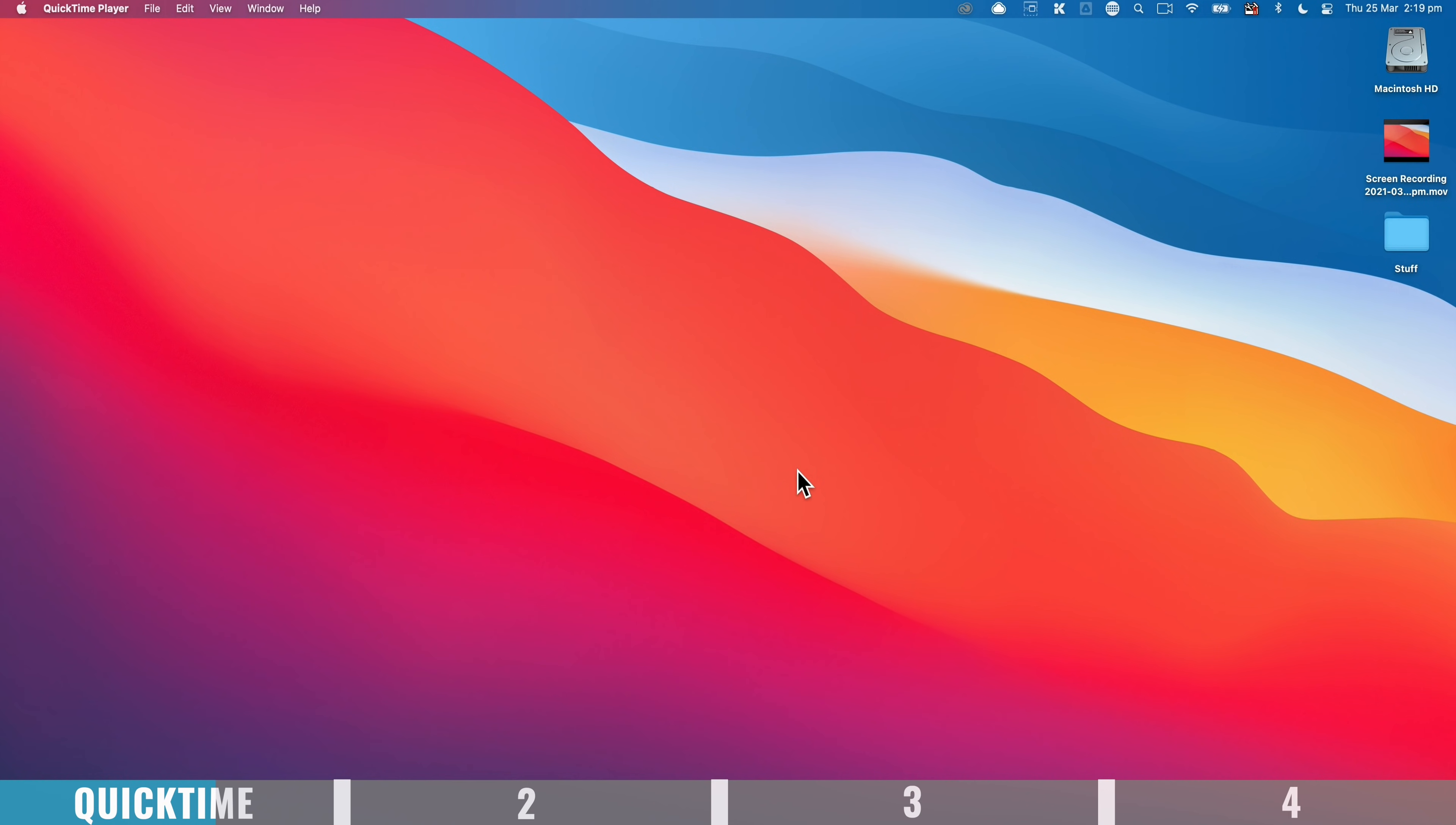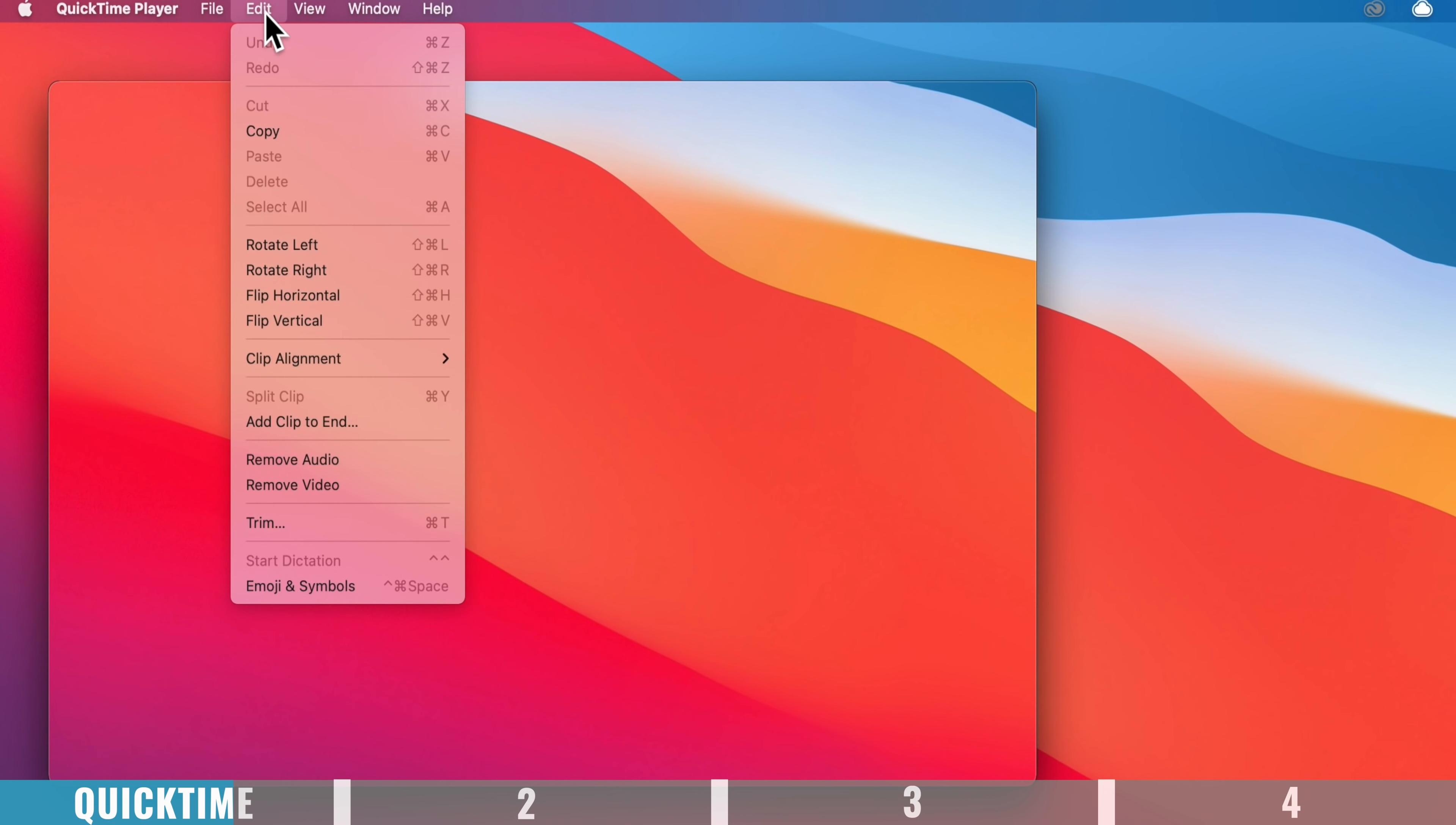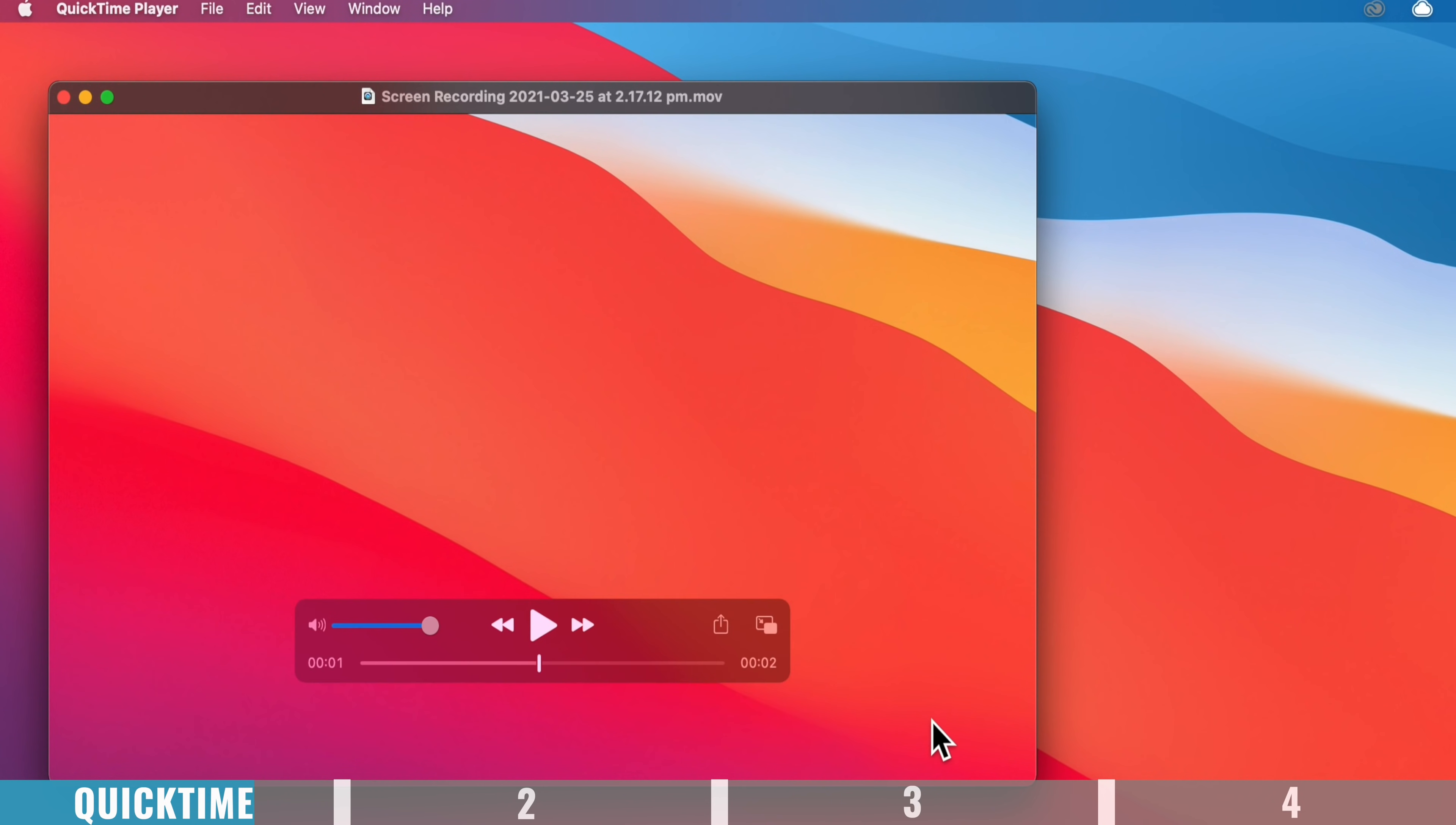Now in terms of editing or trimming down your recording afterwards, if you open up your recording in QuickTime, then you come up top here to edit and down to trim. You do have some basic functionality in here to remove something from the start or off the end.